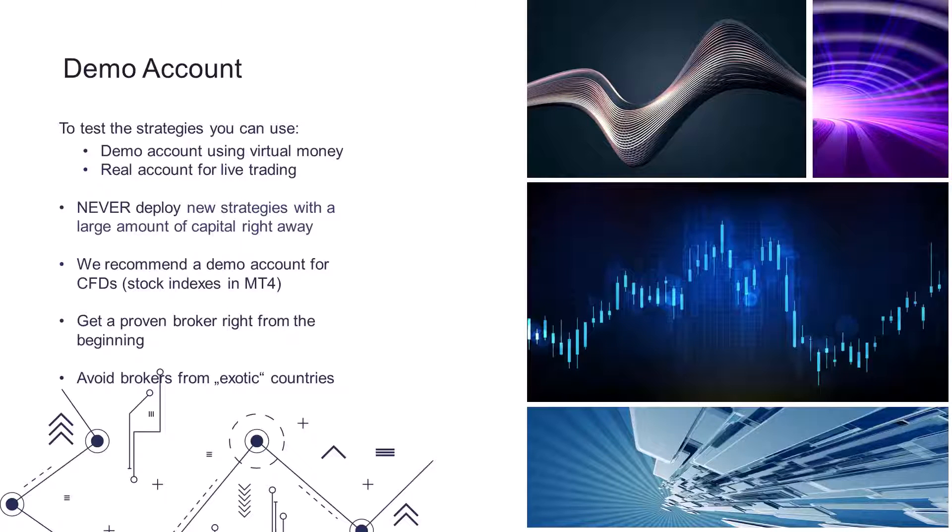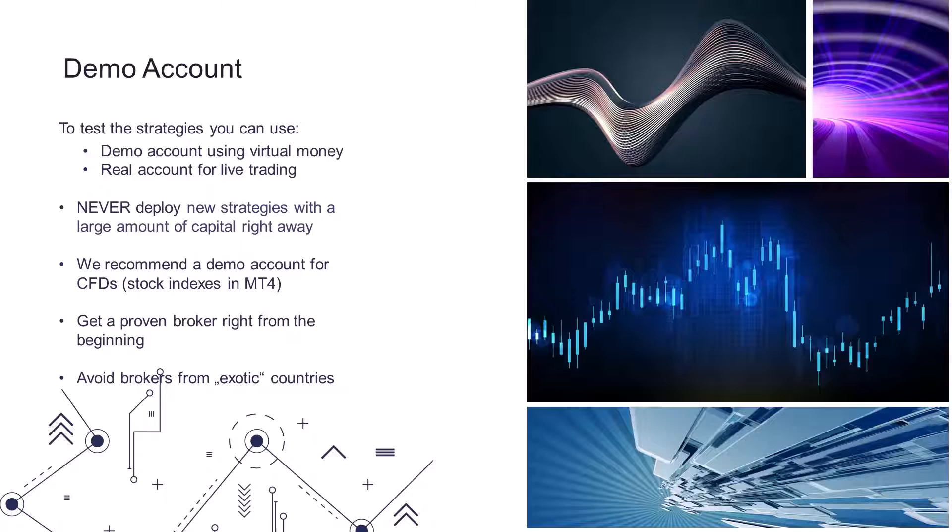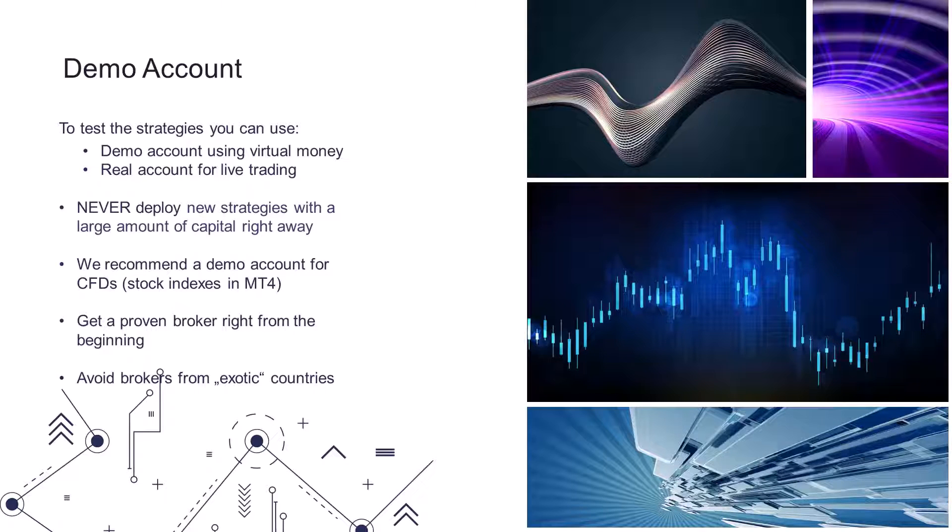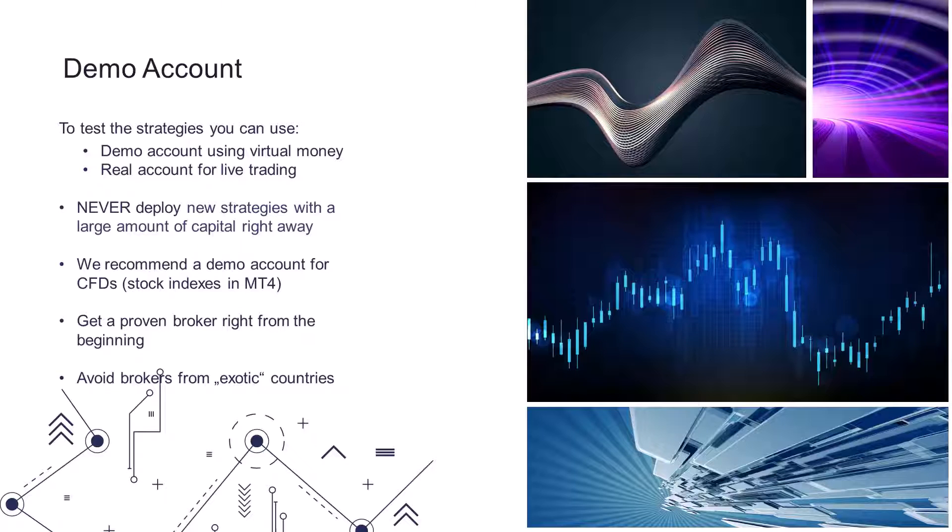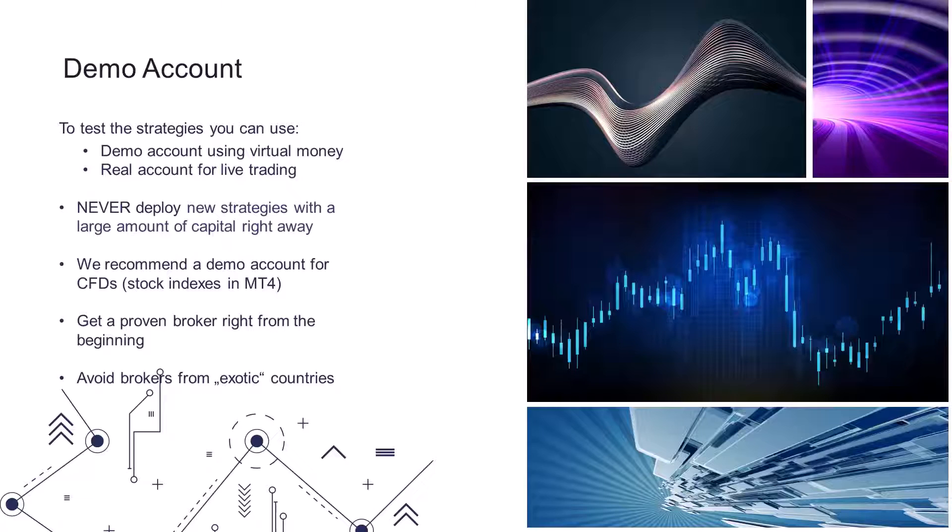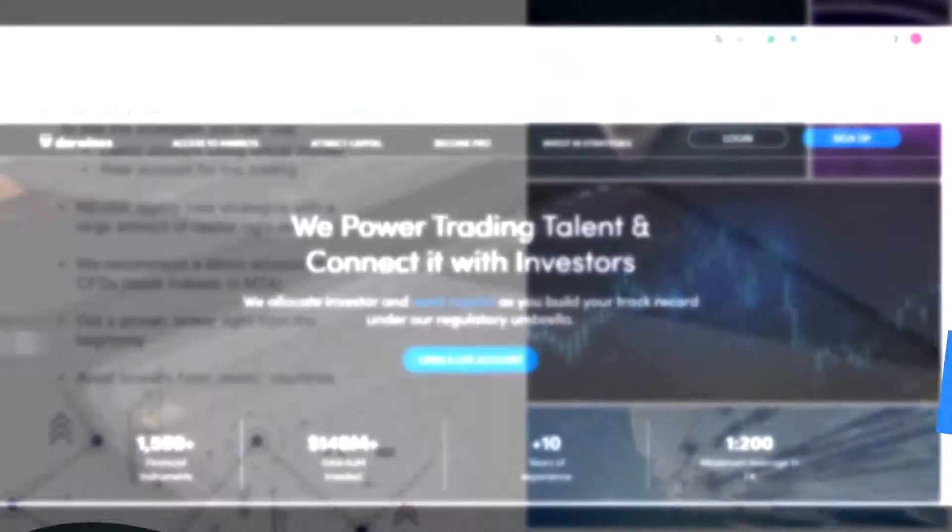The ideal is to choose a broker that provides support in your native language or at least in a language you speak very well. Please avoid brokers from countries such as Anglia and various other exotic countries.